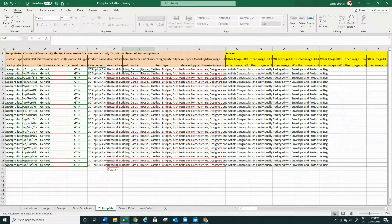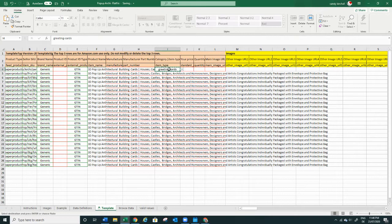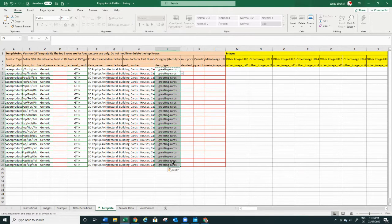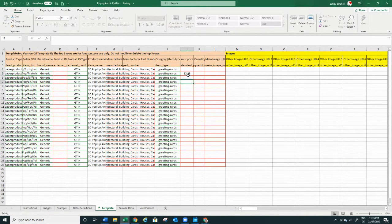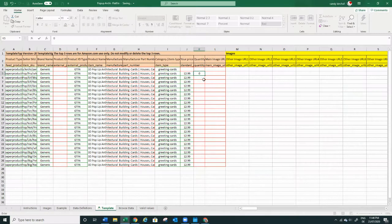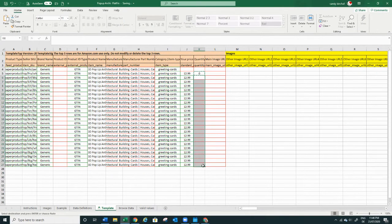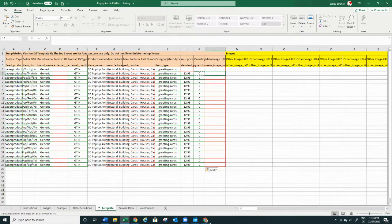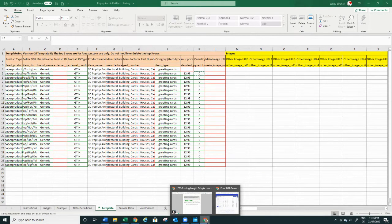Here you have the category type — in my case it's Greeting Cards — and you copy that down. For price I'm going to sell it for $12.99, and I'm going to put zero into all the quantity fields for the simple fact that I don't have any inventory yet and I don't want the listings to go live when I upload them. For the main image you have to put a URL.